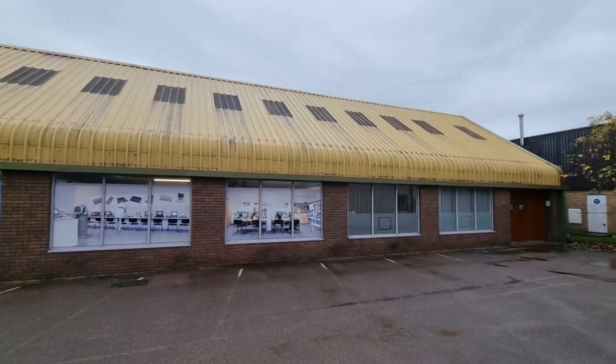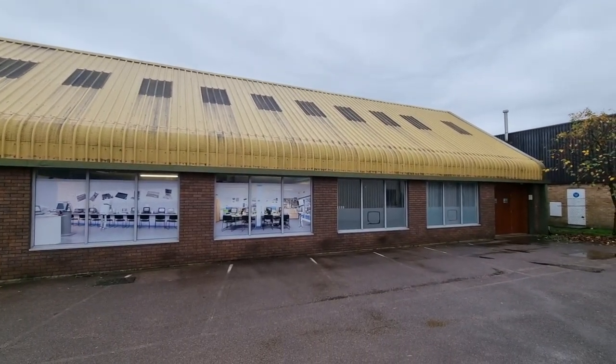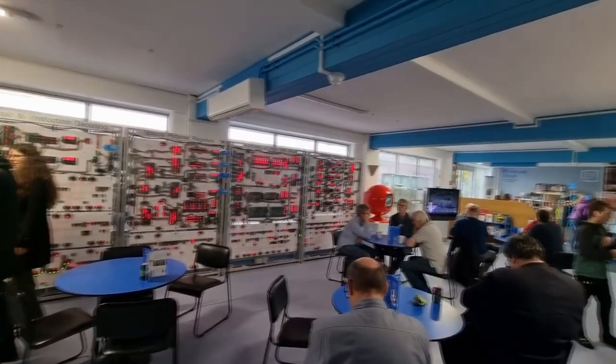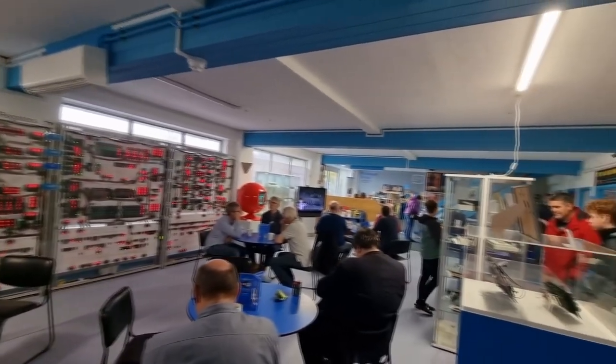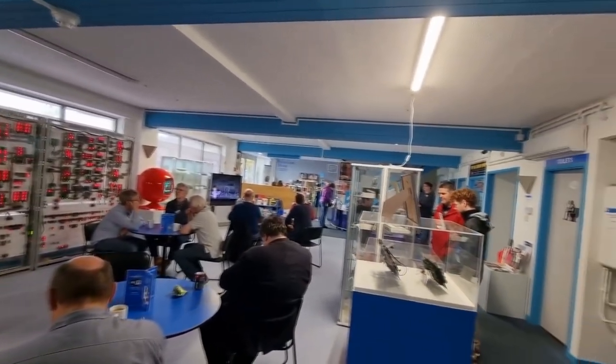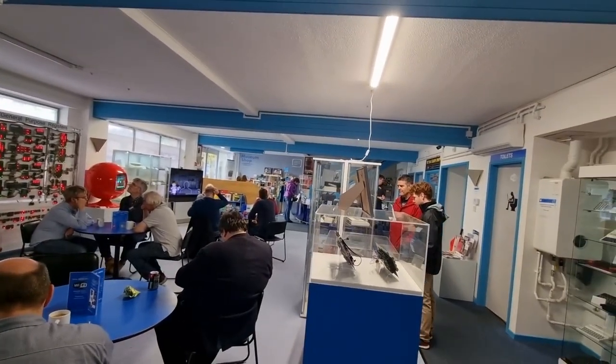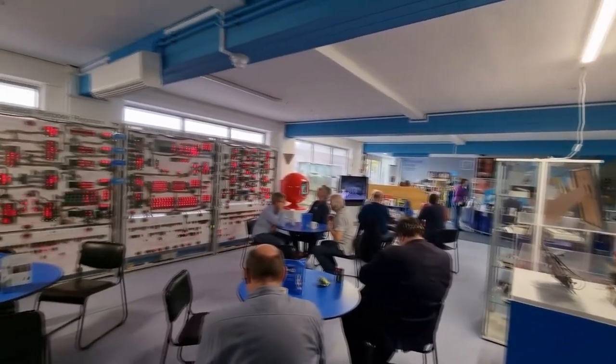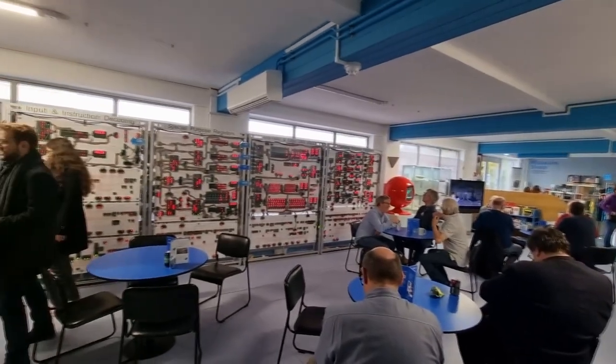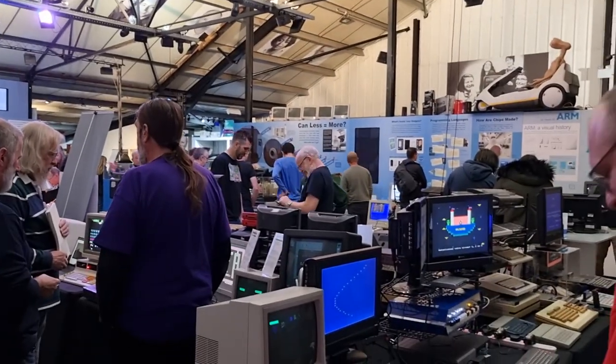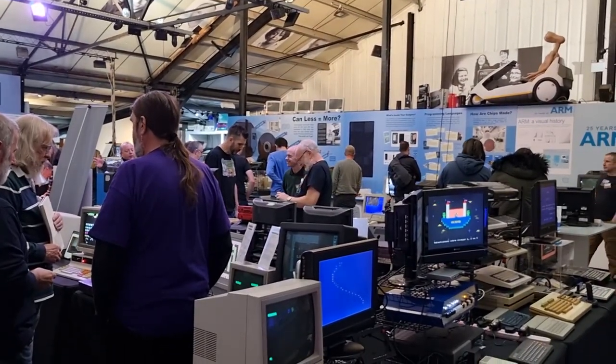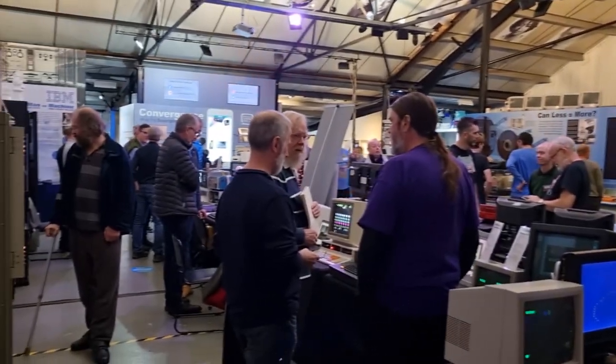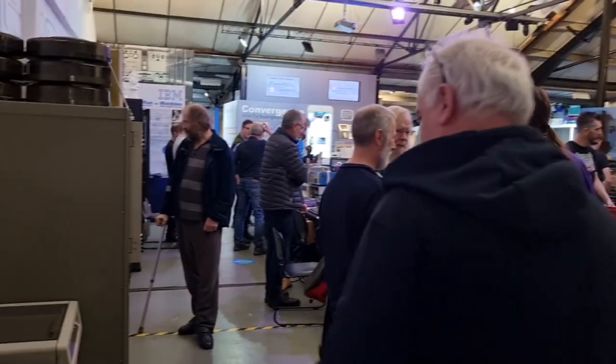Well, it's another Kim video where I'm outside, and once again I'm at the Centre for Computing History in Cambridge. It may have been a fairly miserable bonfire night weekend, but there was a lot going on inside the museum – specifically, the Retro Computer Festival.